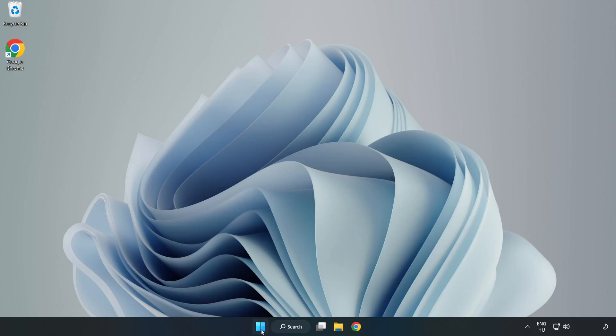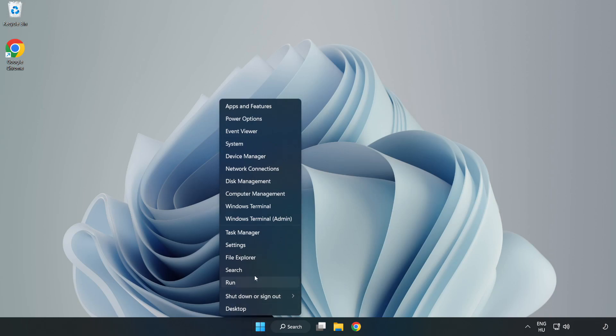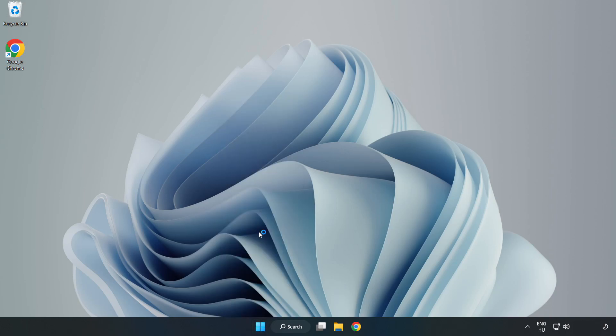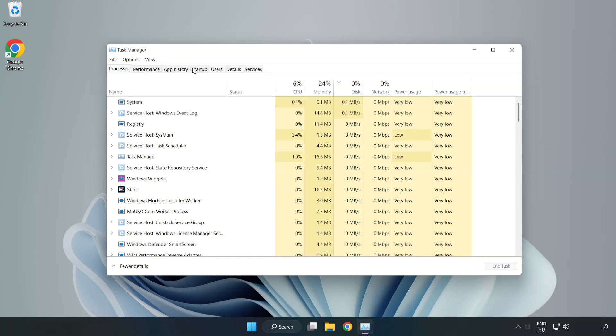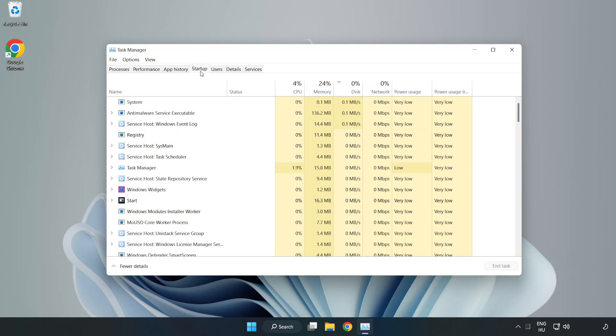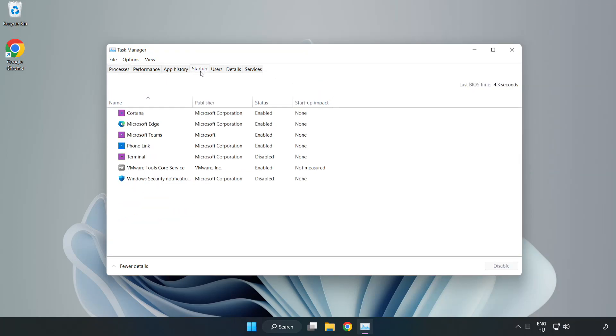If that didn't work, right-click start menu. Open task manager. Click startup. Disable not used applications.